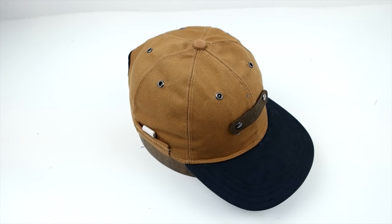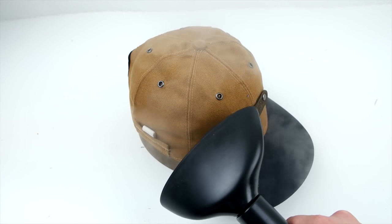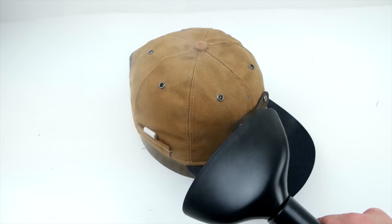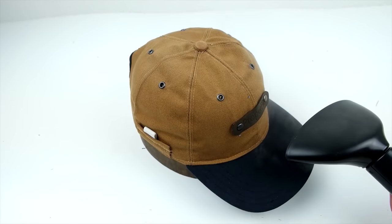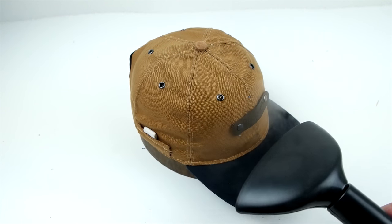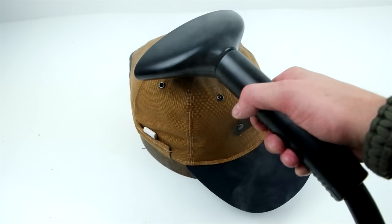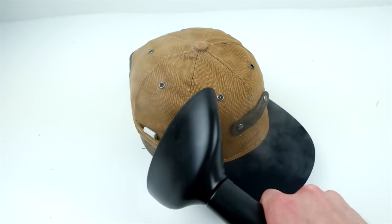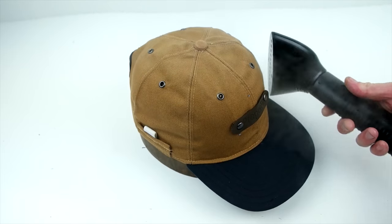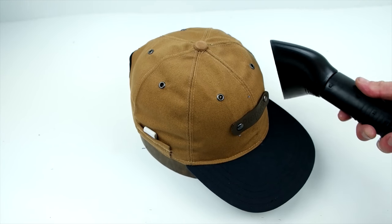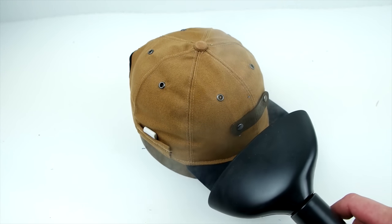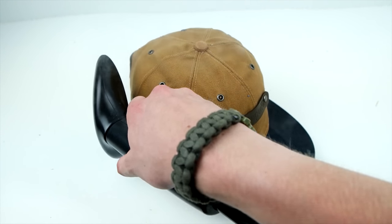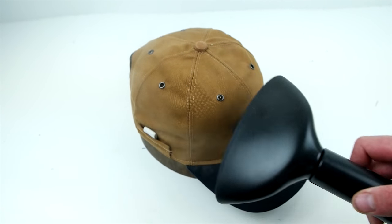And the final step is steaming, and this helps make all those seams look nice and that sweatband makes it nice and flush on the inside. I highly recommend doing this part either with a steamer or an iron. It just takes the quality of the cap to that next level.